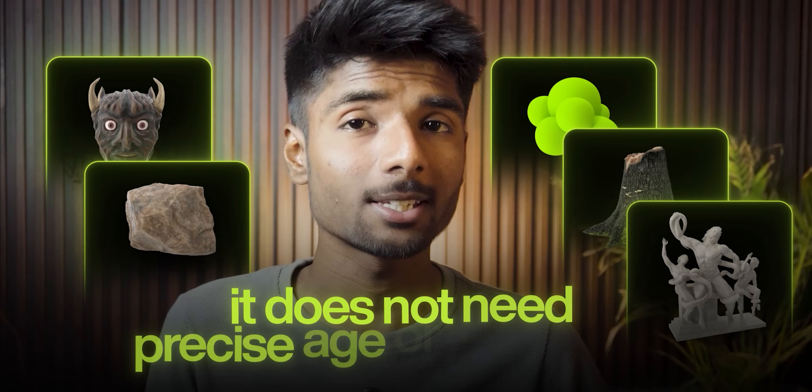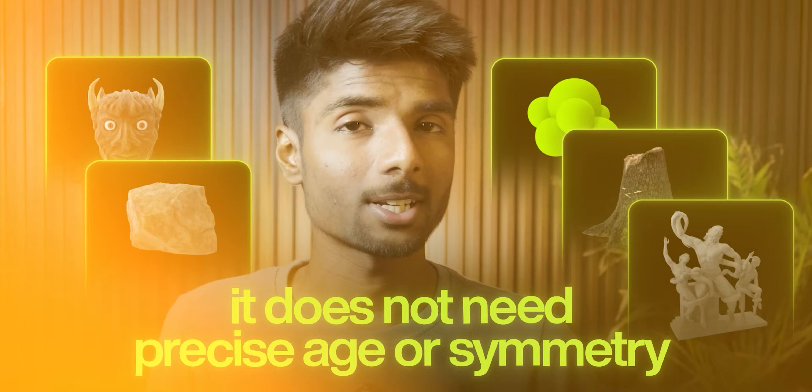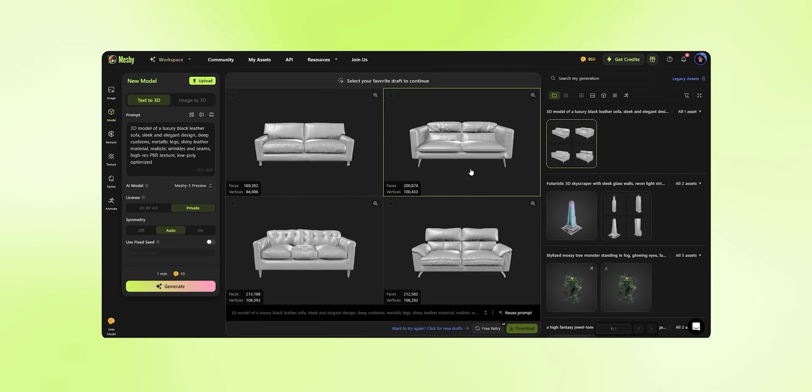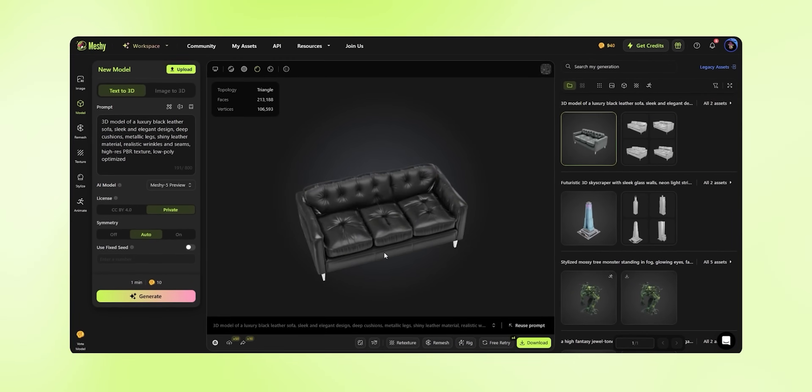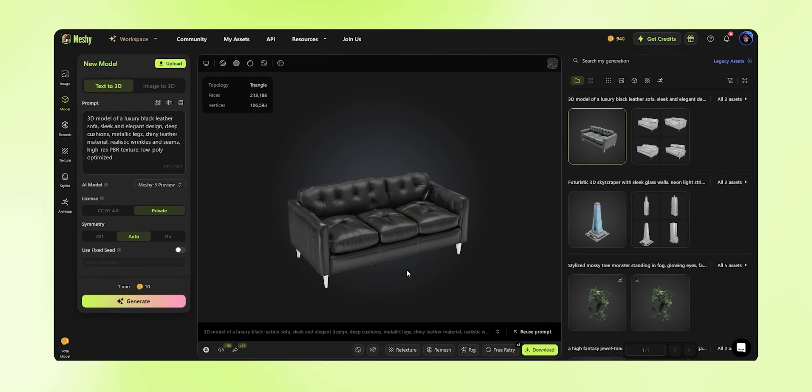Here's a tip: Meshy really shines when you stick to organic stuff — think monsters, rocks, tree stumps, statues — things that don't need precise edges or symmetry. If you try something like a building or furniture, you might notice weird geometry or proportions. They're still working on that side of things.